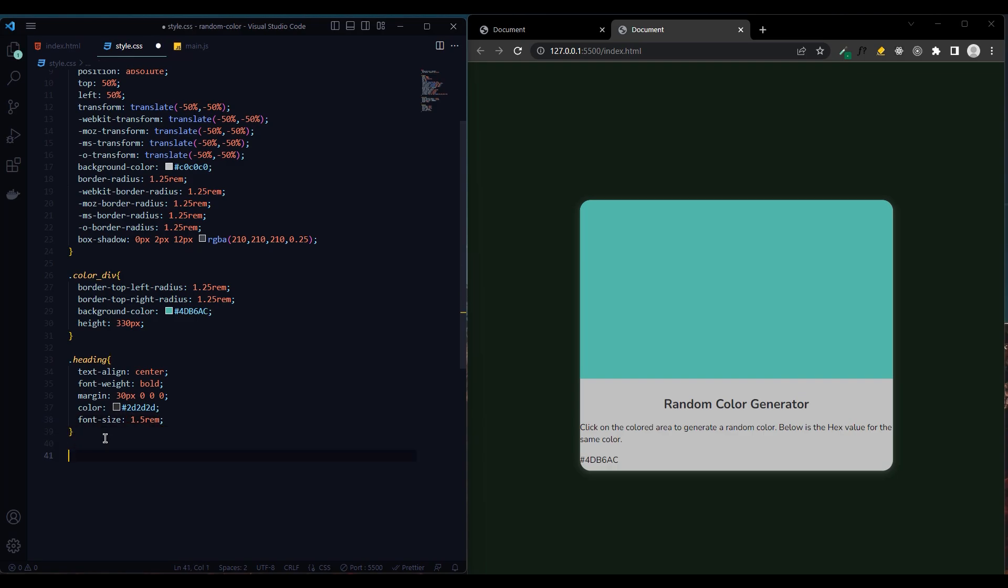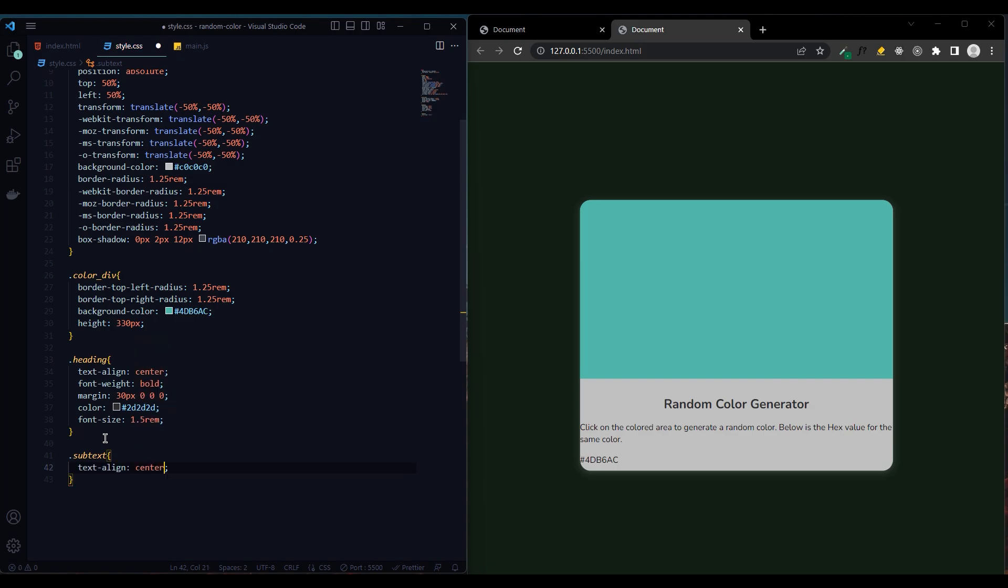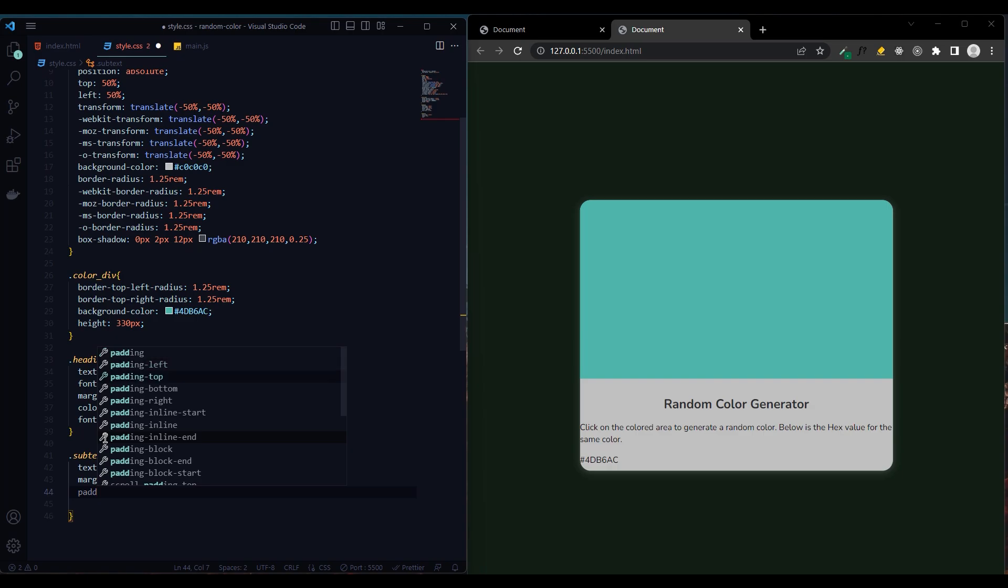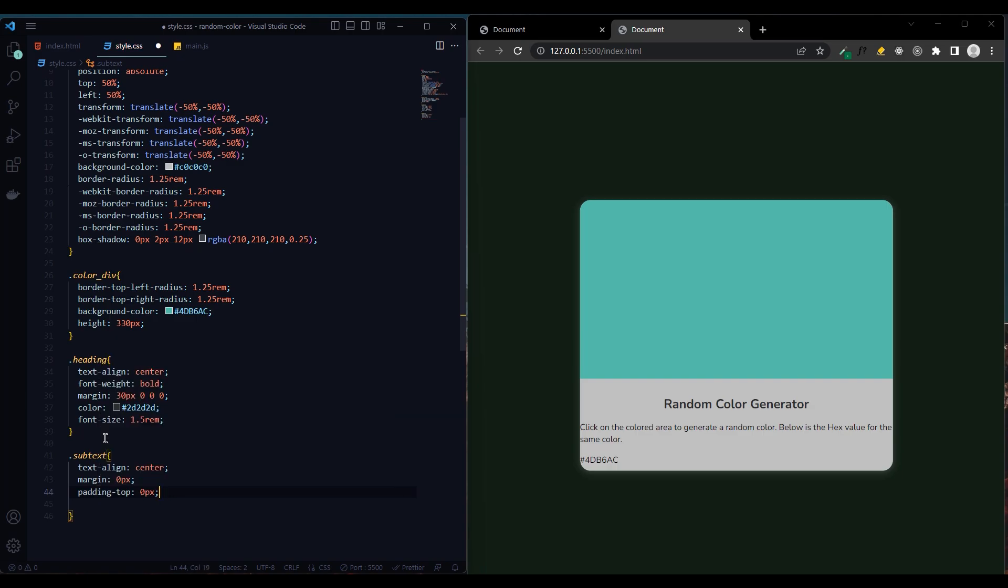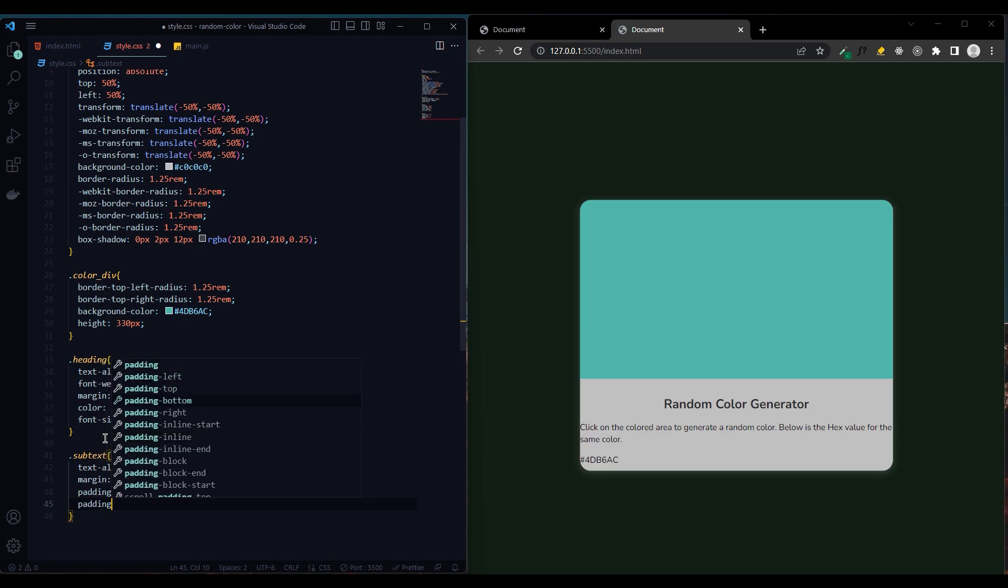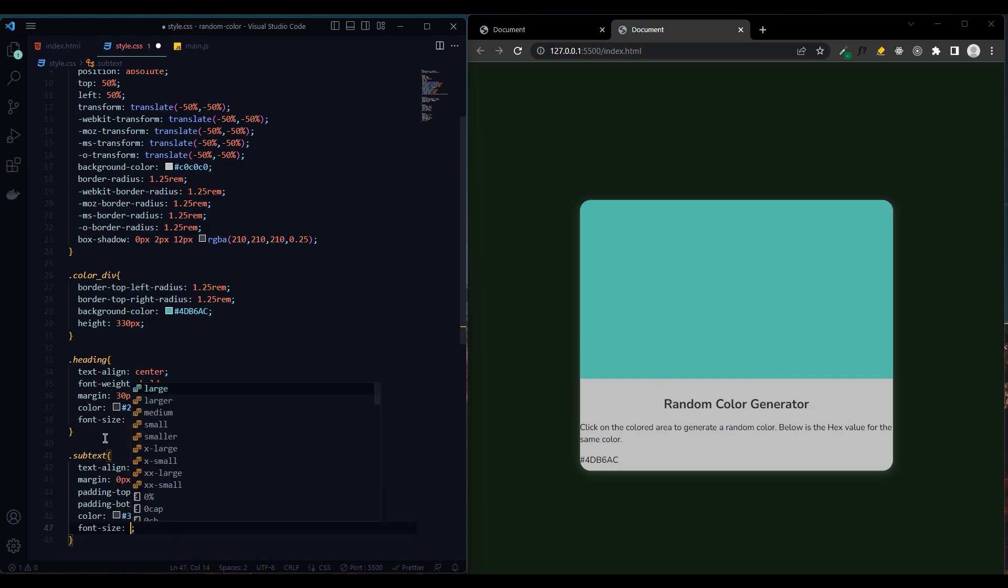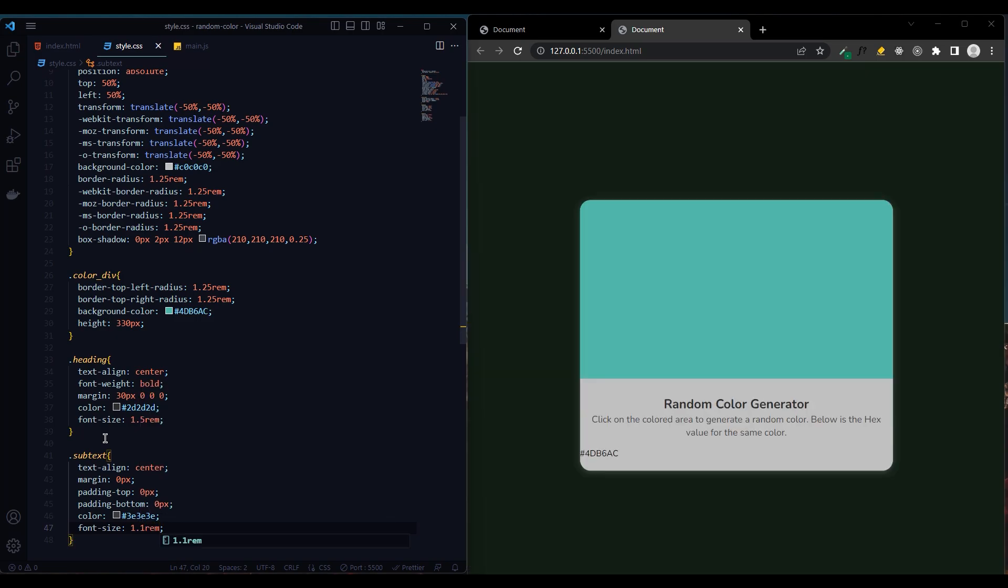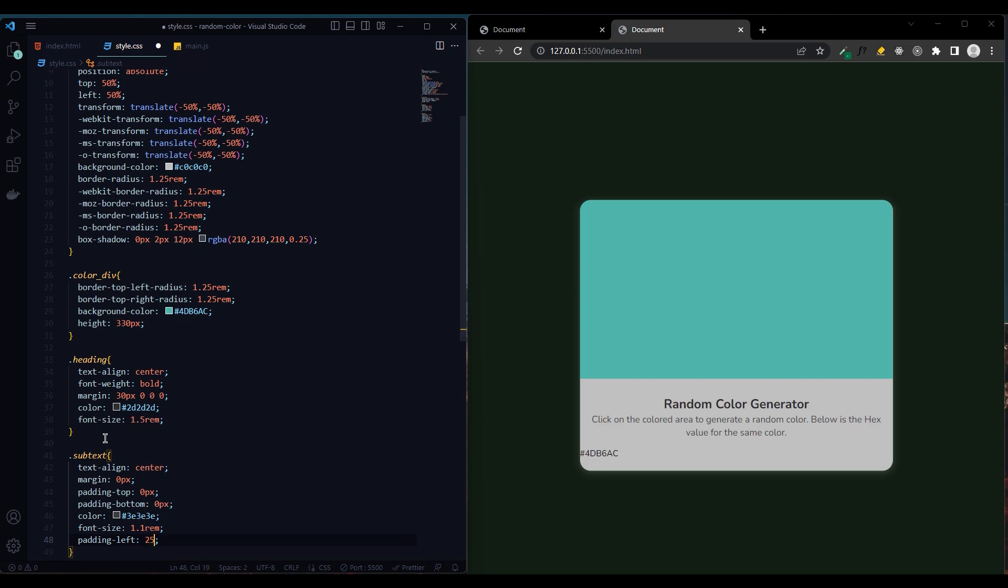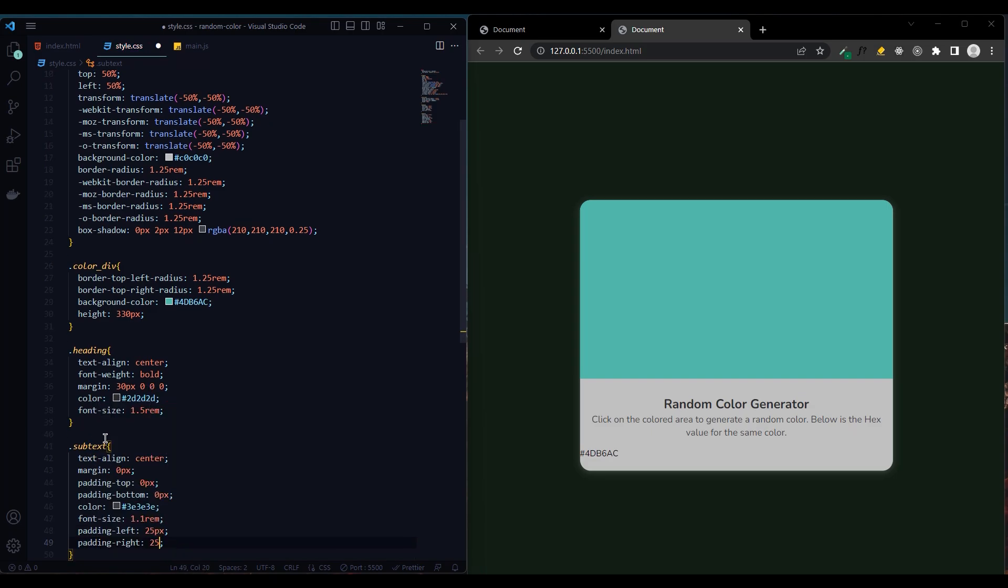Text align center, margin will be 0, padding top 0 pixels, padding bottom 0 pixels. We make the color dark gray and we increase the font size 1.1 rem, and padding left 25 pixels and padding right 25 pixels.